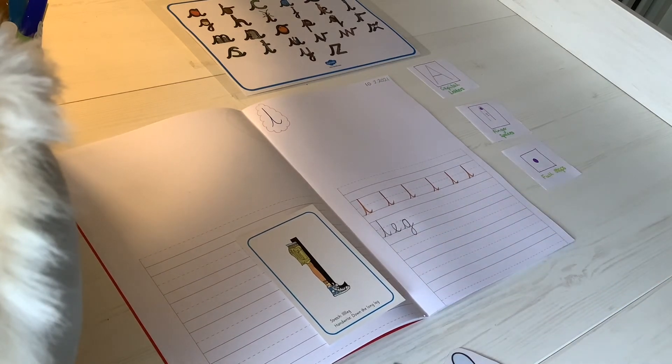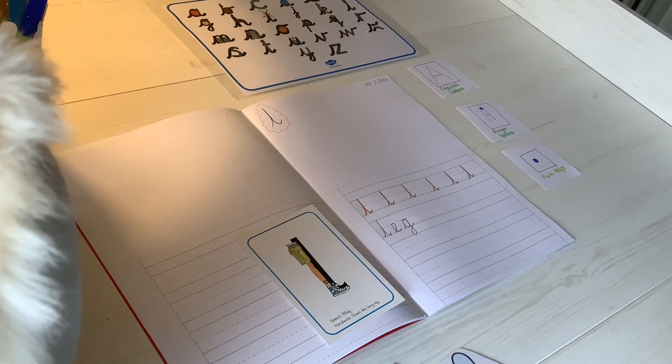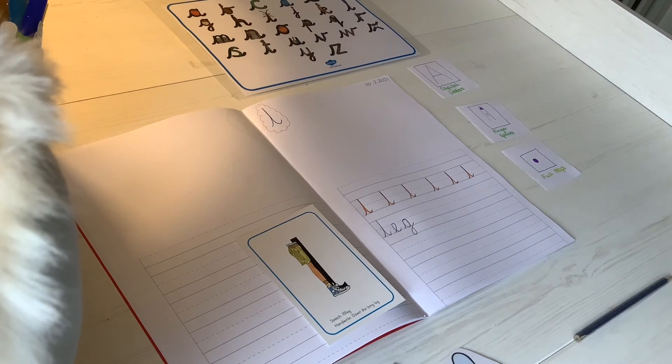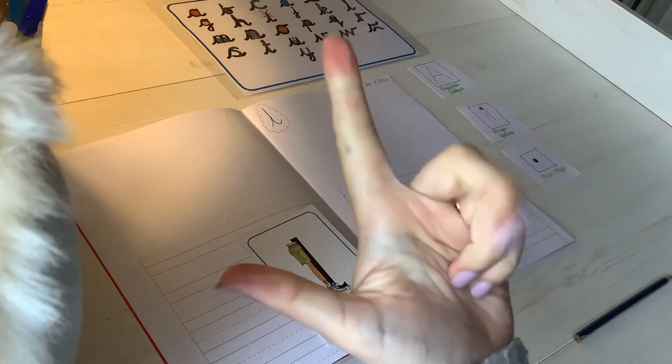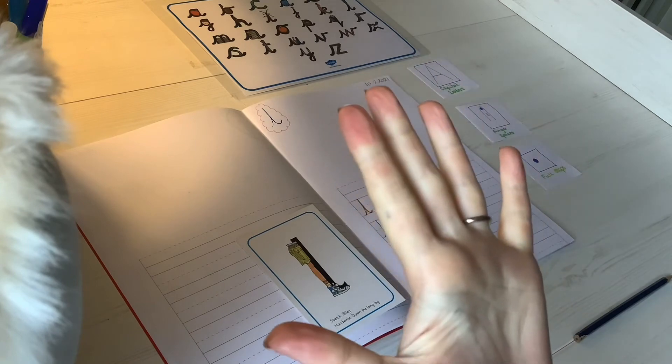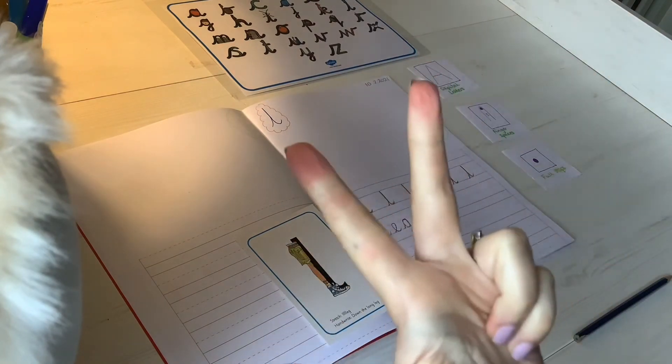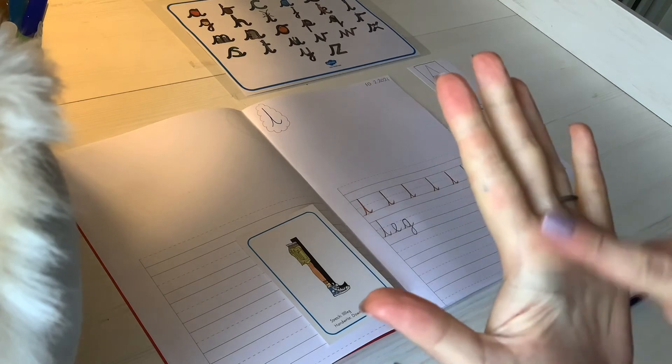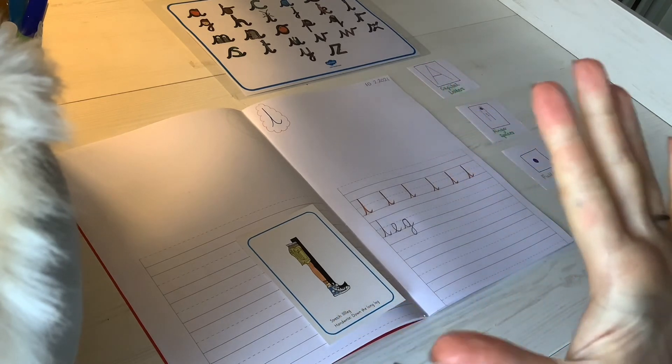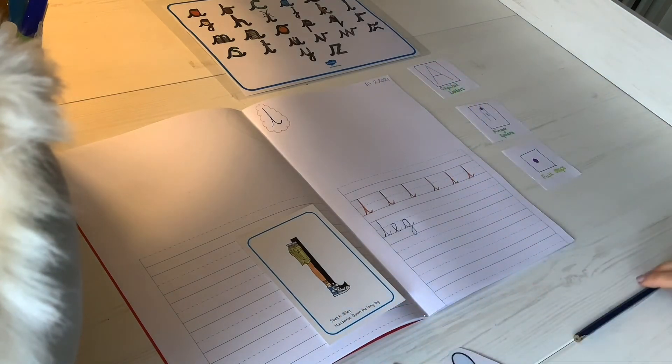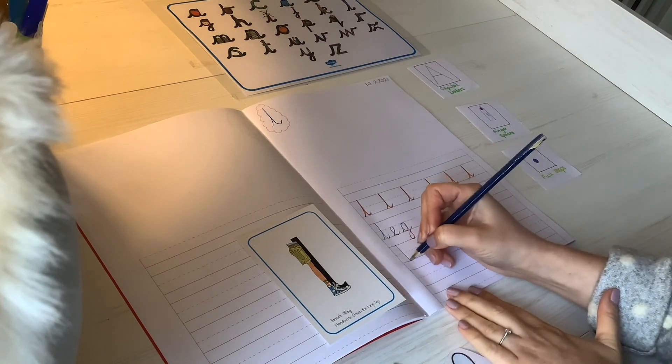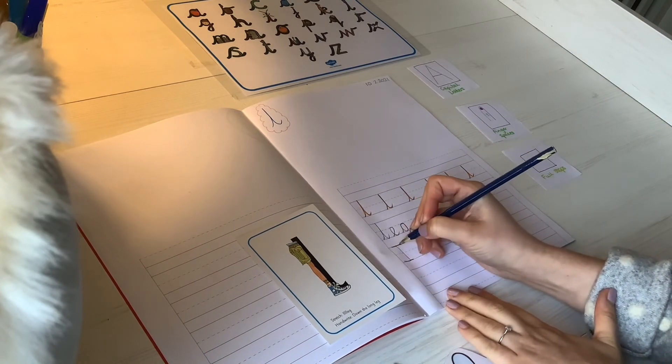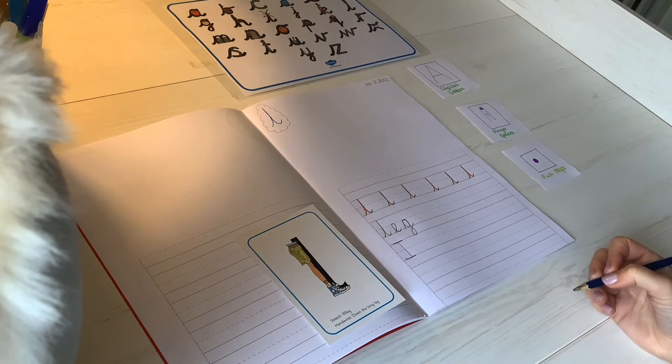I'd like a challenge now to write a sentence. My sentence is: I got a little log. Let's count out all those words. I got a little log. And again, I got a little log. Five words in my sentence. My first word is I, so a nice big capital I.